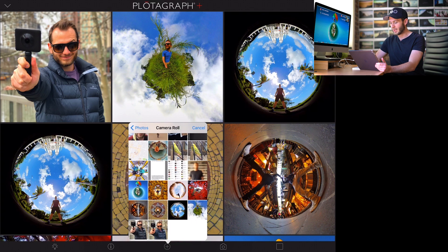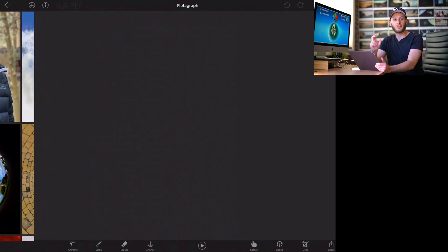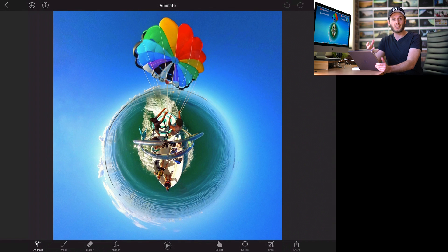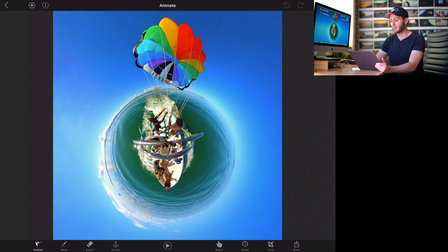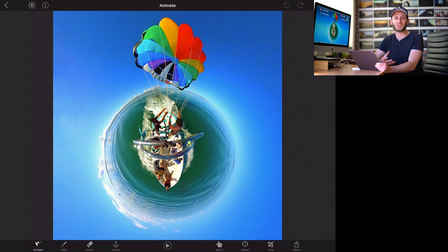Once you've downloaded and opened it, we're going to add a photo to our gallery. I'm going to choose this photo I took during my last visit to Fiji when I just finished parasailing — I took an awesome 360 photo that I turned into a tiny planet. If you don't know how to make tiny planets, I've got lots of tutorials on my YouTube channel. So once you've imported your photo, the fun begins.